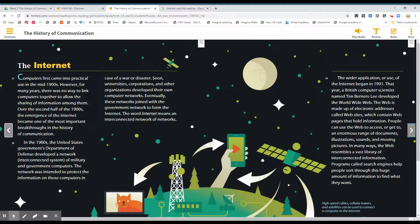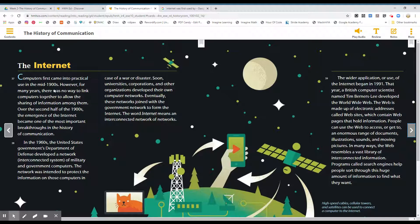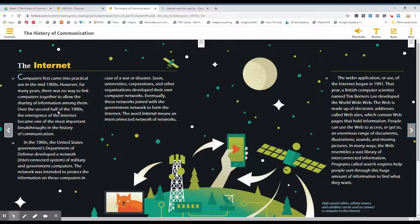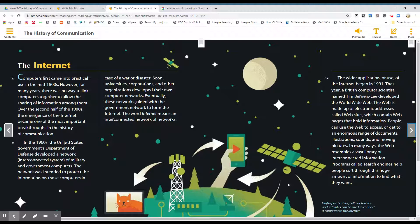Computers first came into practical use in the mid-1900s. However, for many years, there was no way to link computers together to allow the sharing of information among them. For the second half of the 1900s, the emergence of the internet became one of the most important breakthroughs in the history of communication.